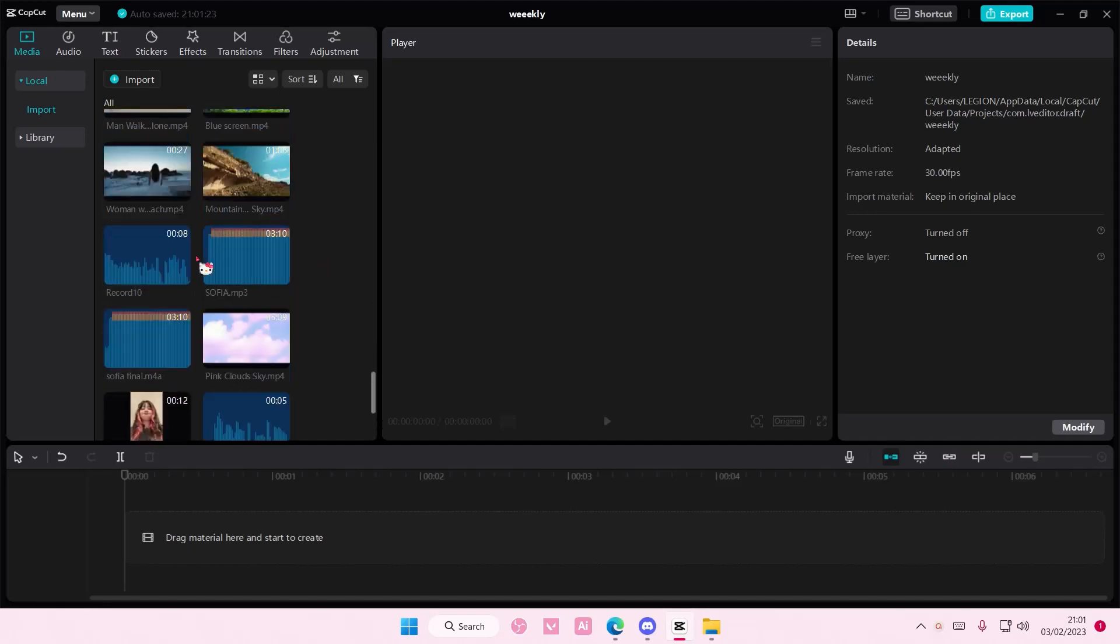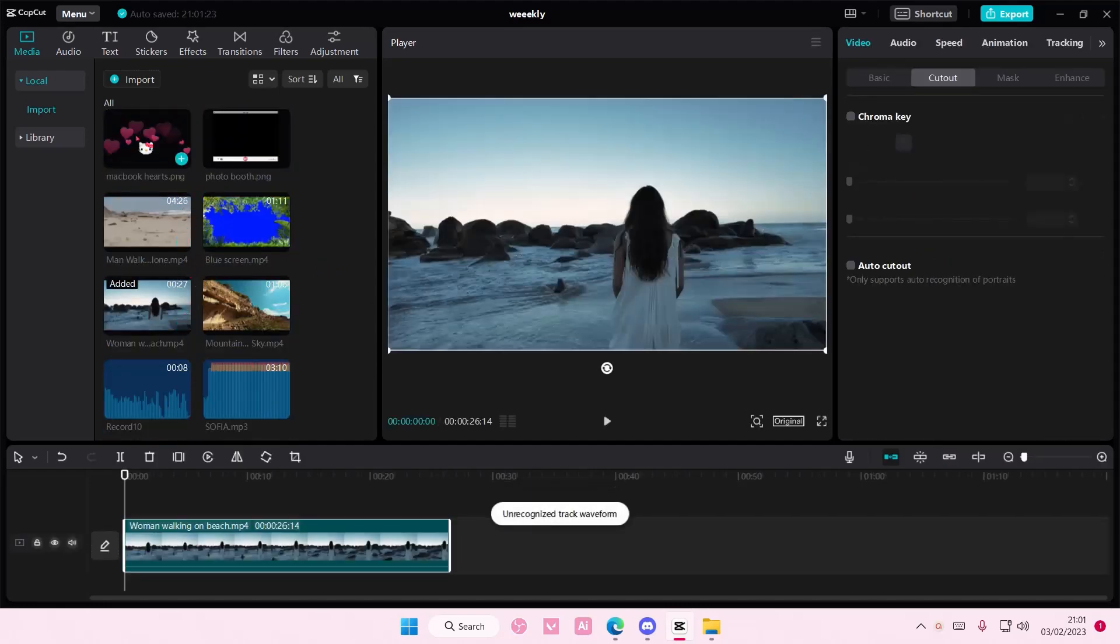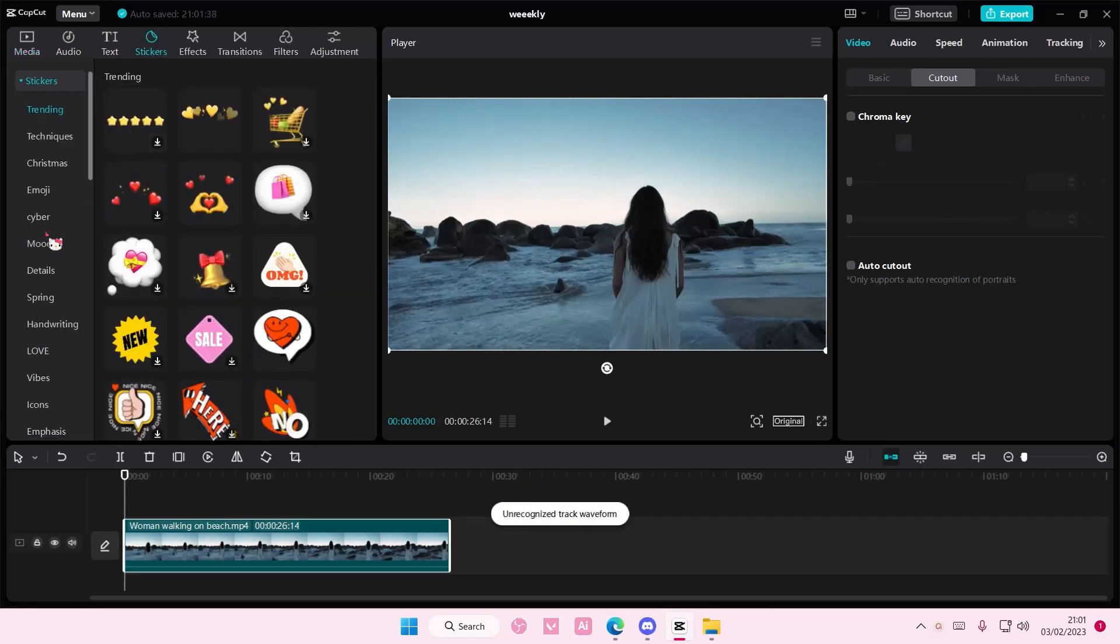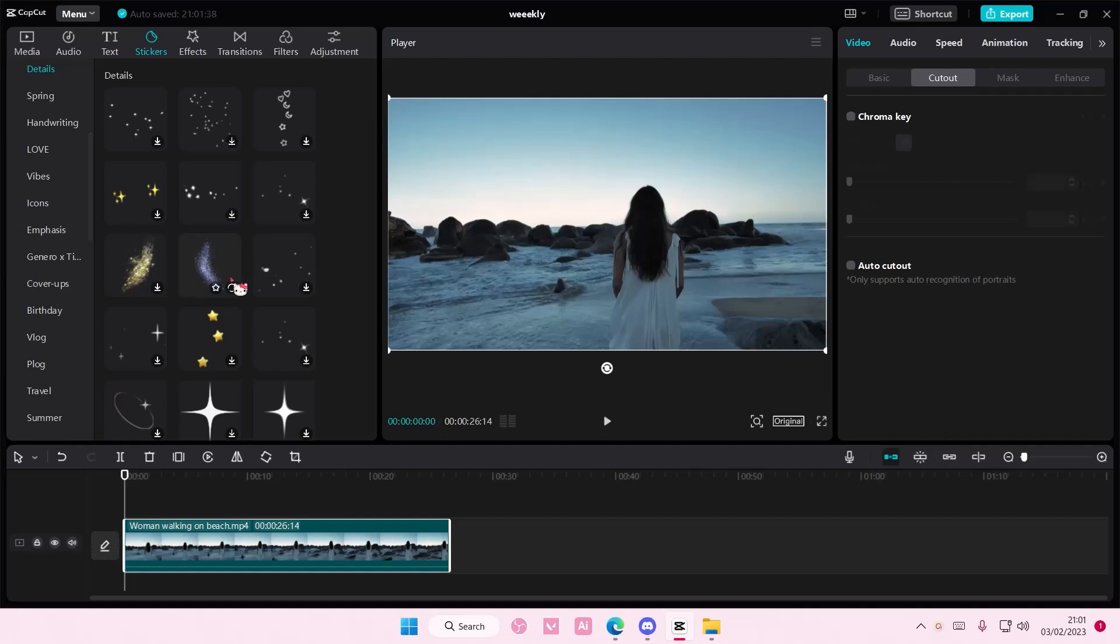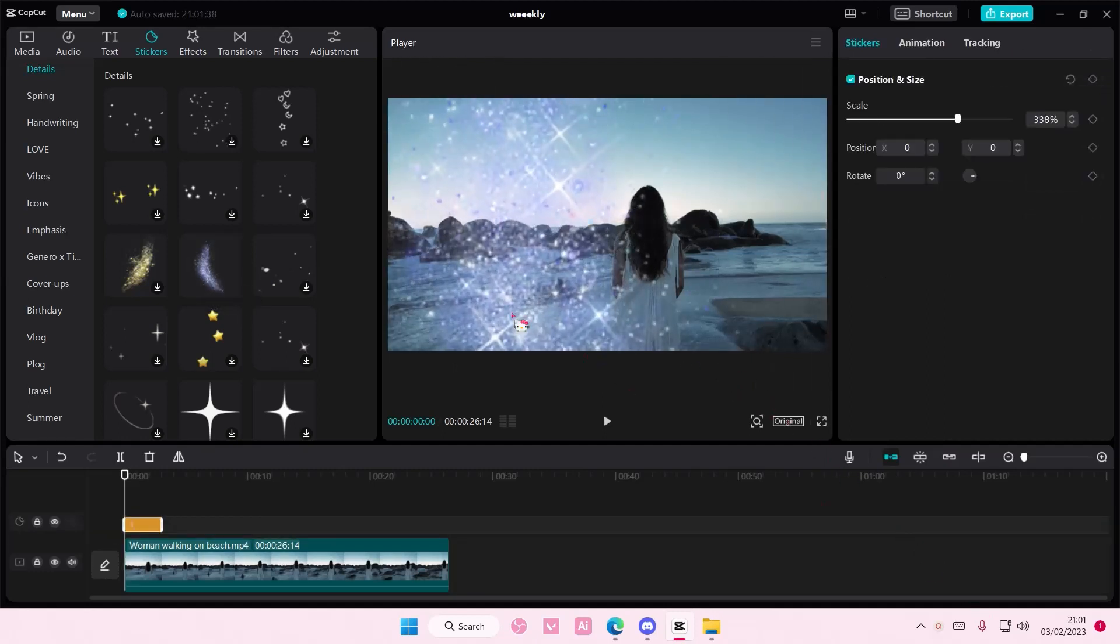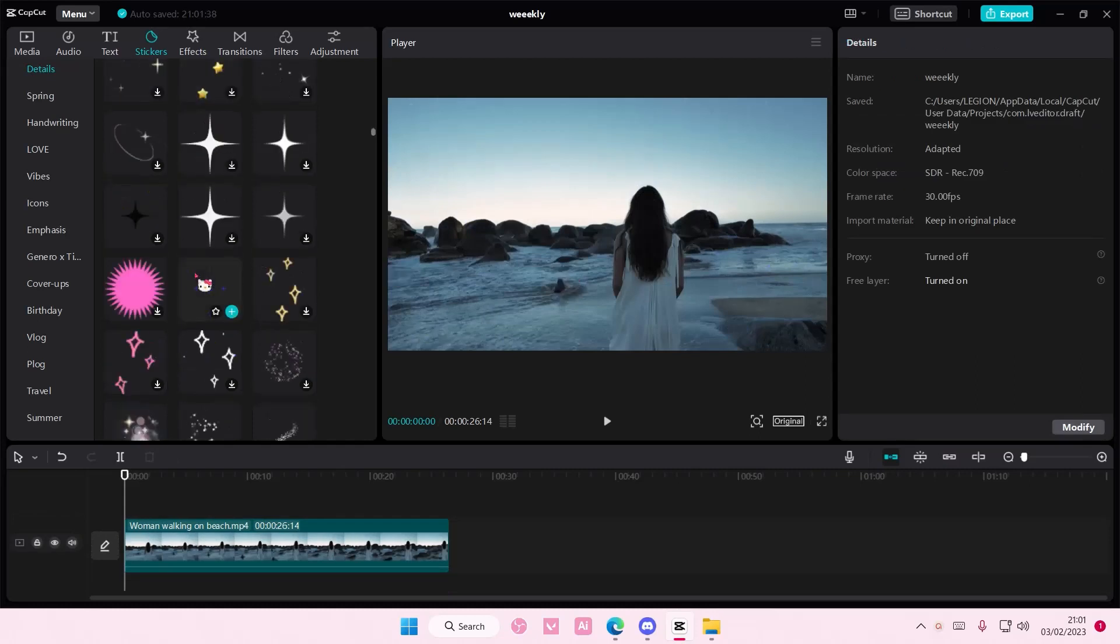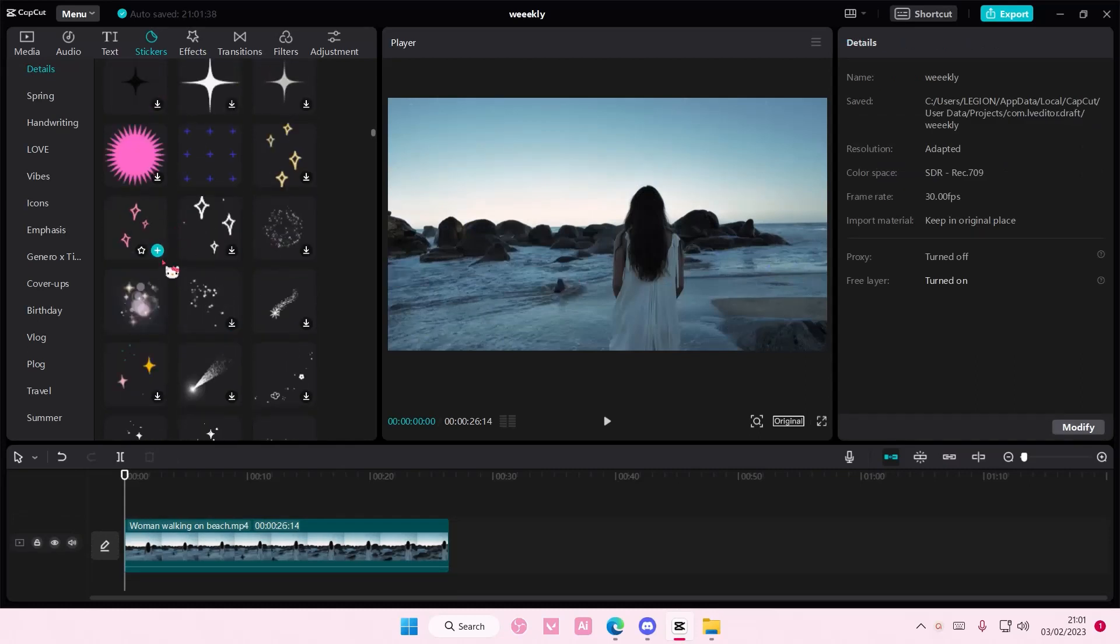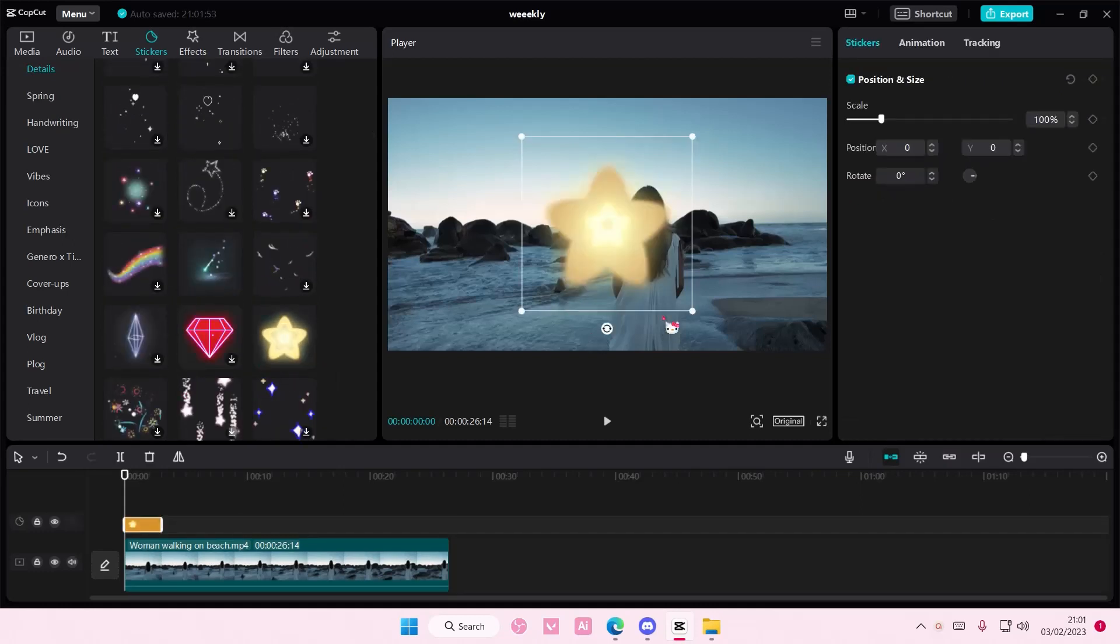So I'm just going to select this video and I'm going to select stickers and choose a sticker that you want to overlay the video with. Okay maybe not this one because the quality isn't super great. Maybe something like this.